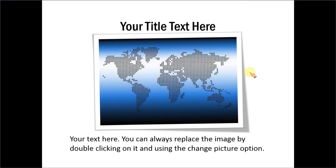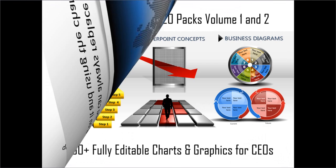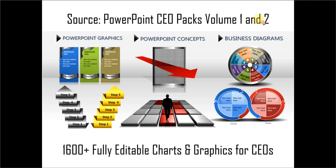If you are a busy business presenter who doesn't have the time to play with the various options of PowerPoint and create professional looking graphics and diagrams from scratch, you can always take a look at our PowerPoint CEO packs volume 1 and 2.